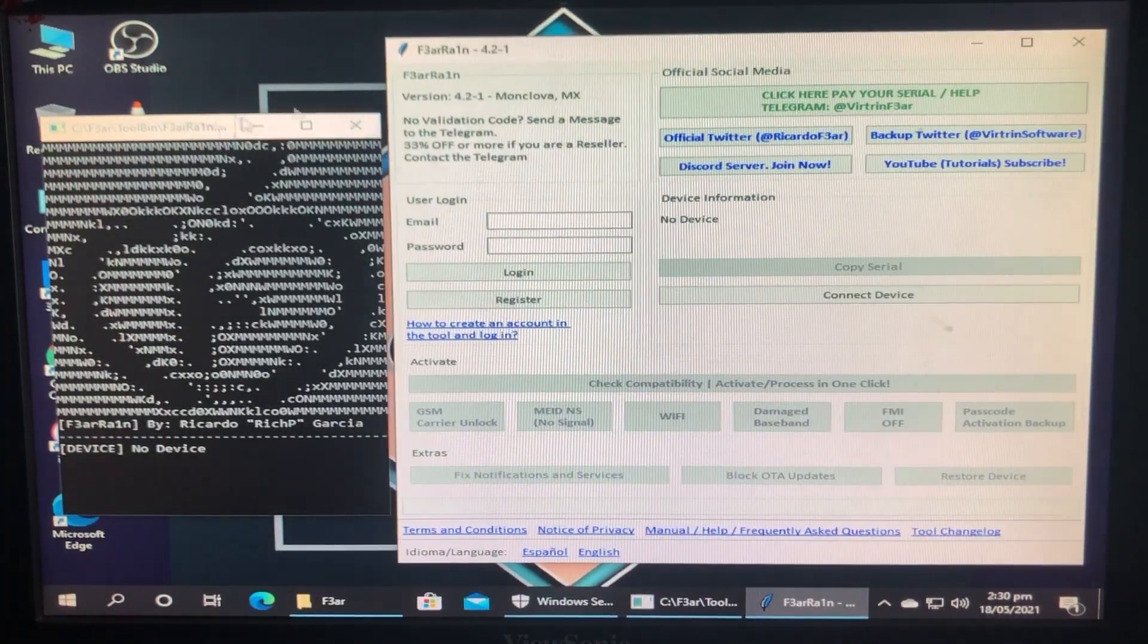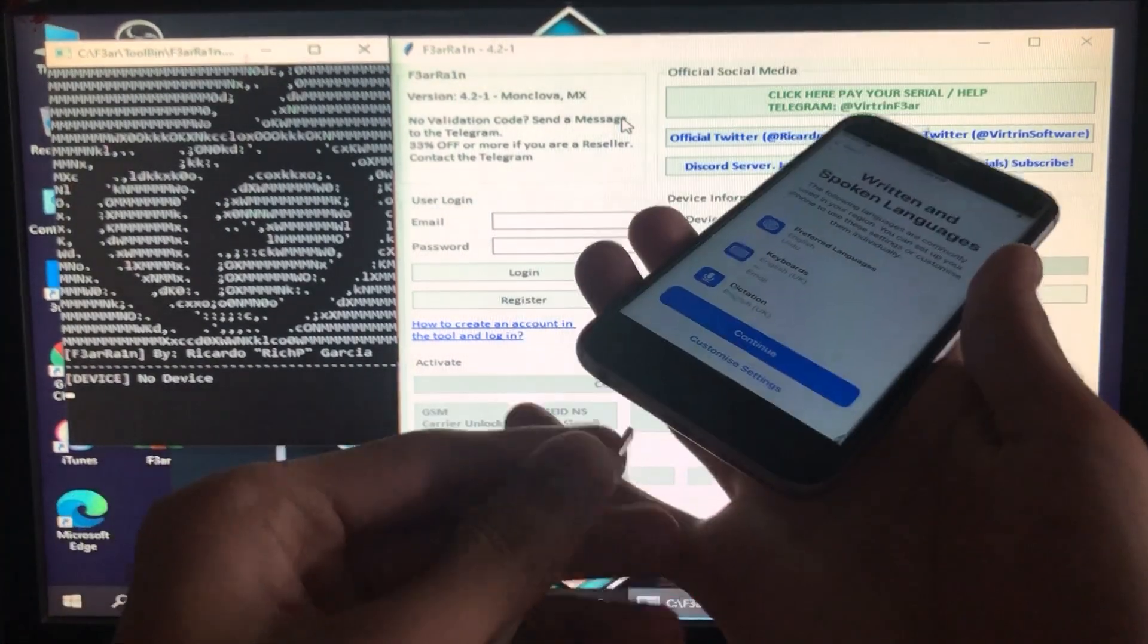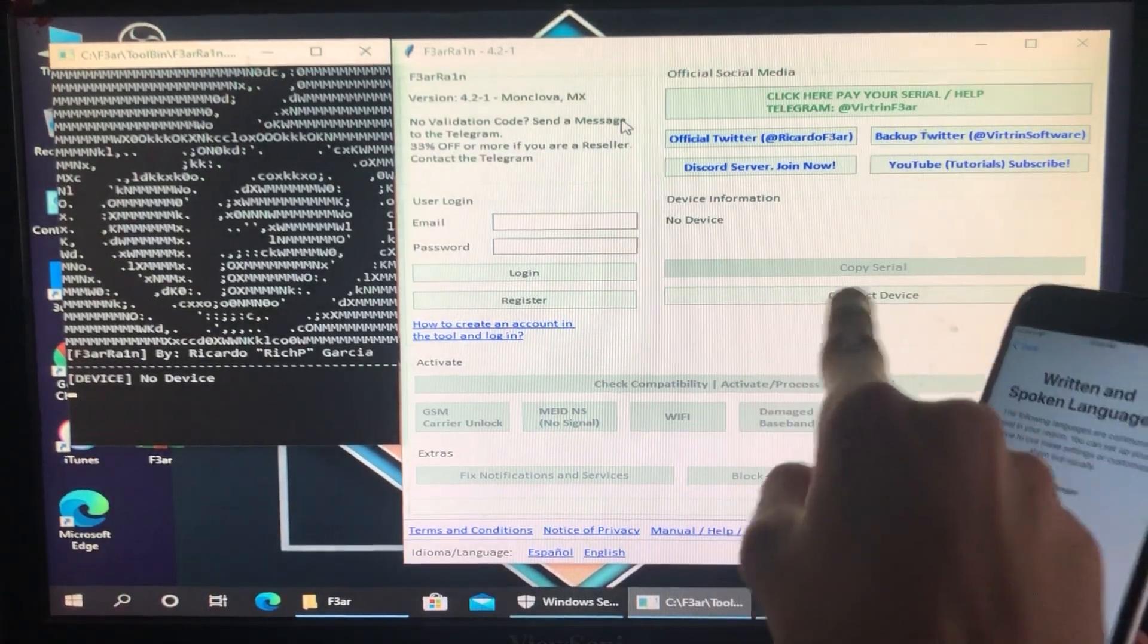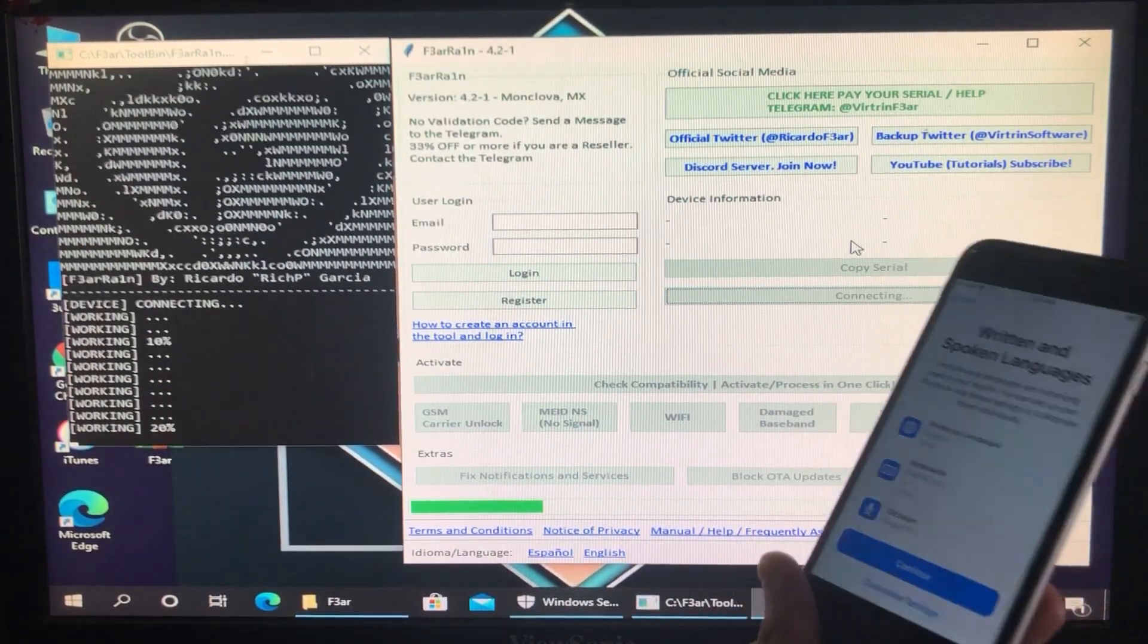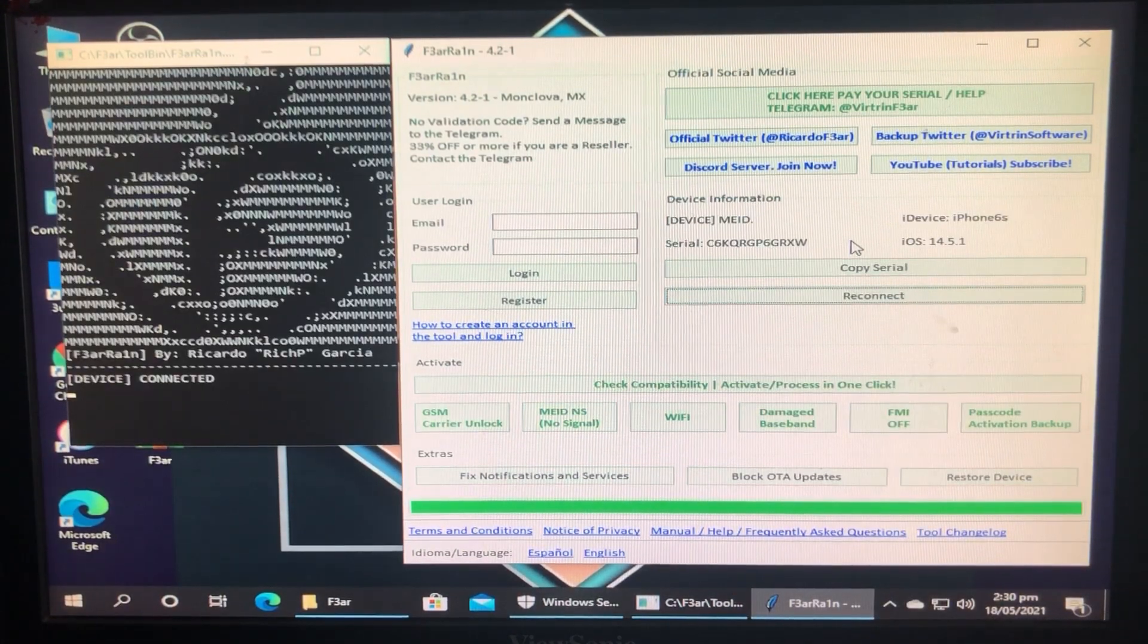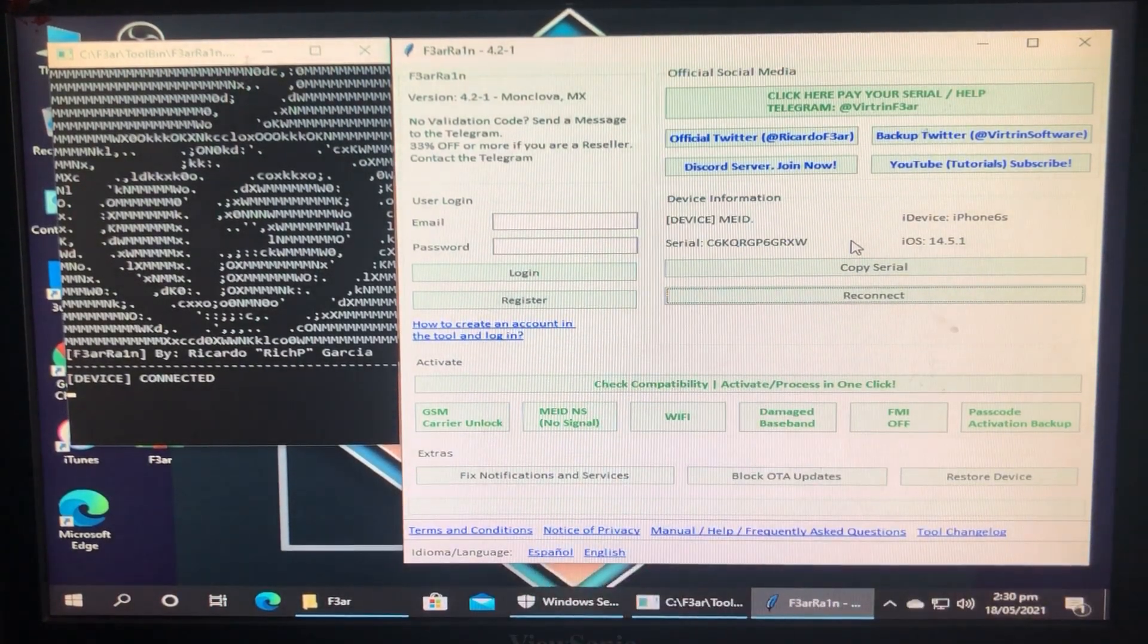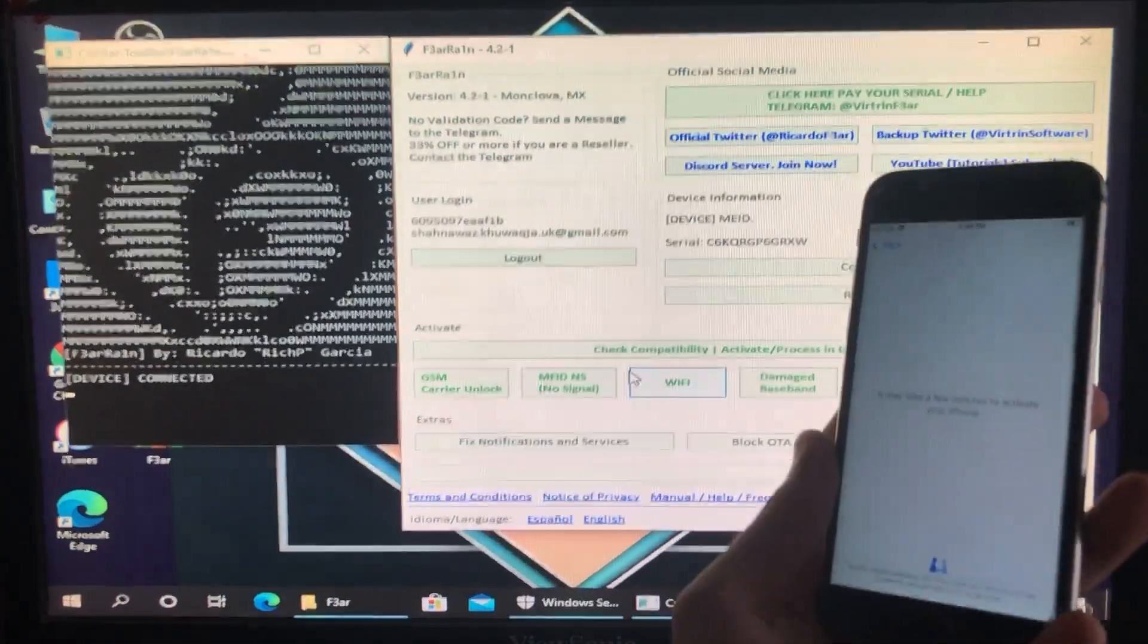After that, you have to first of all connect your iPhone to Windows. Now we have to click on Connect iDevice. After a few seconds, your device will be connected. As mine is connected, you can see it is showing all the information of my phone. After that, you have to log in to your free account, as I'm doing. As you can see, I'm logged into my free account.